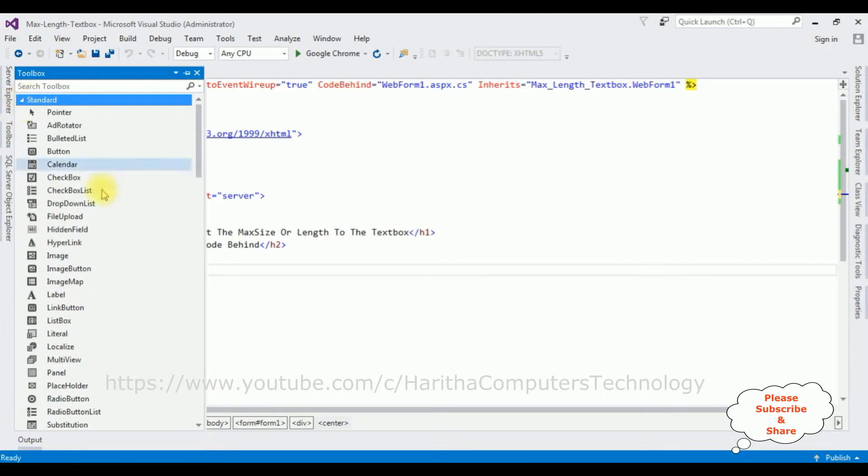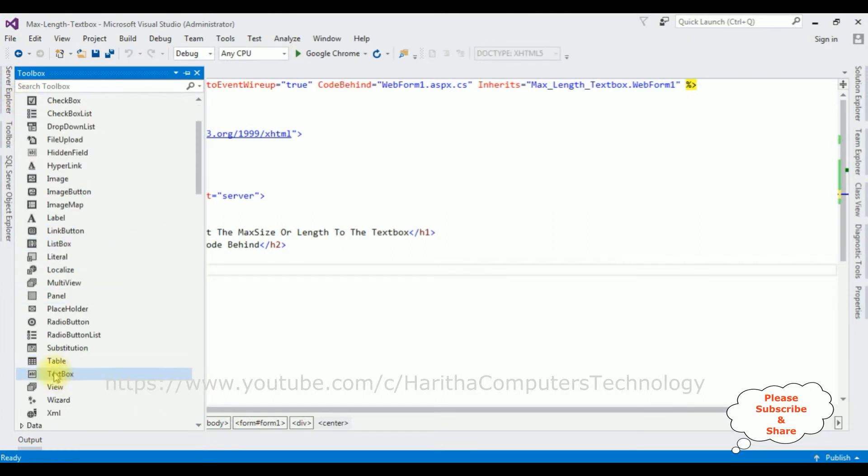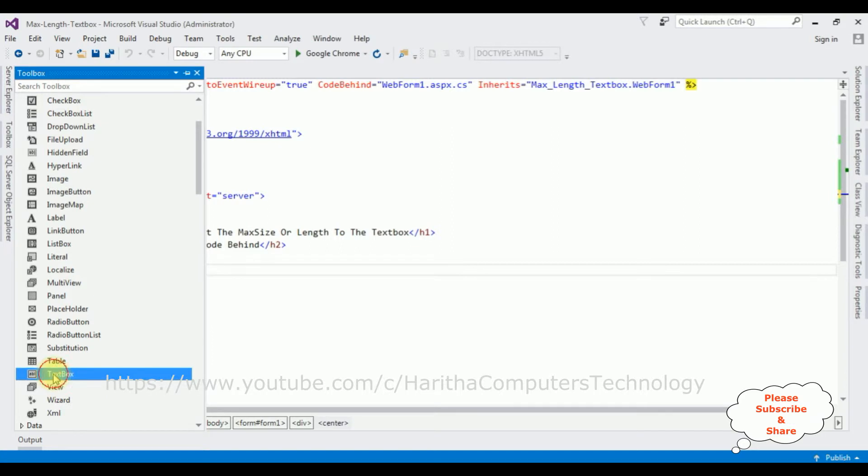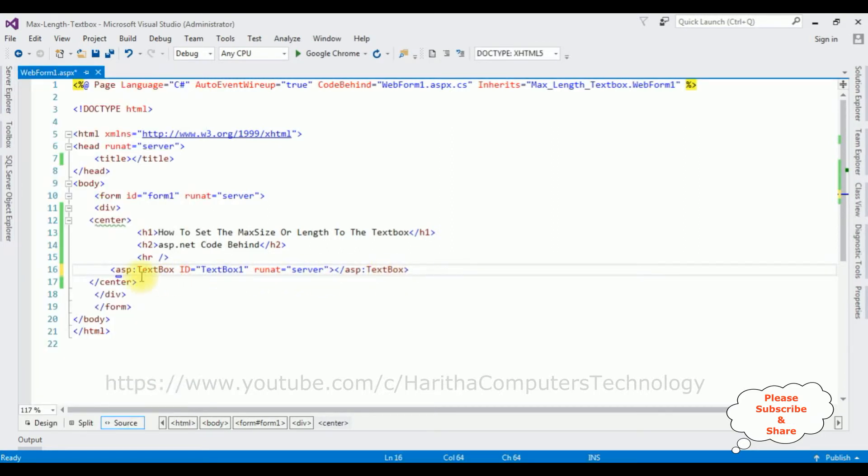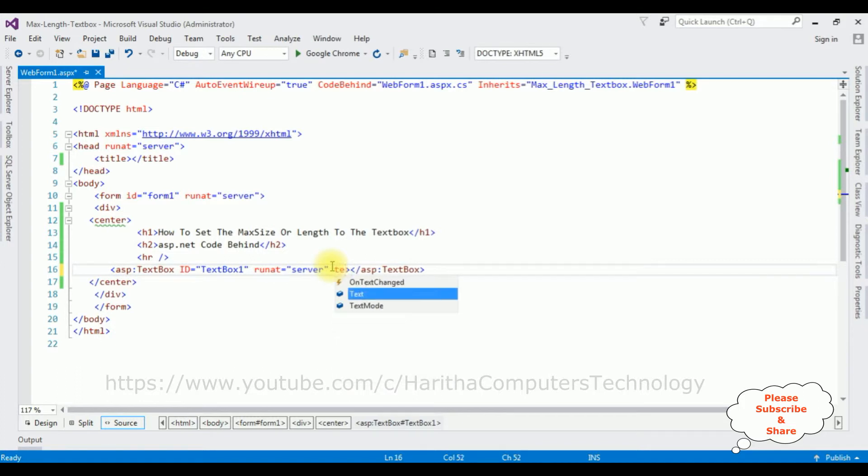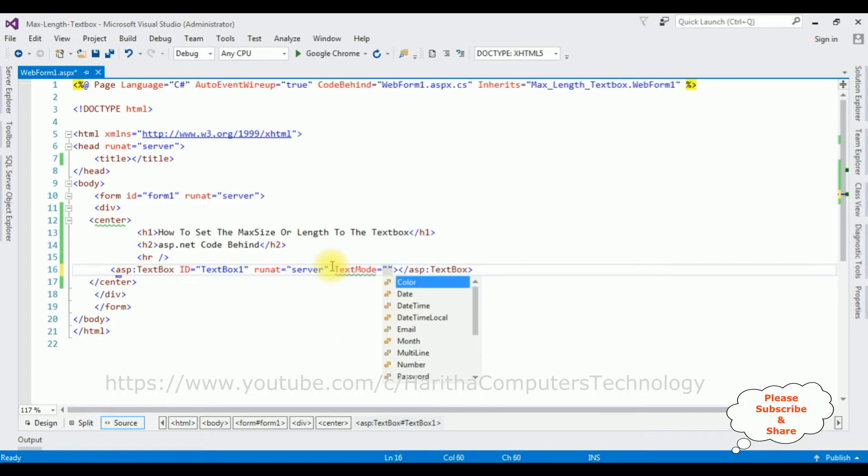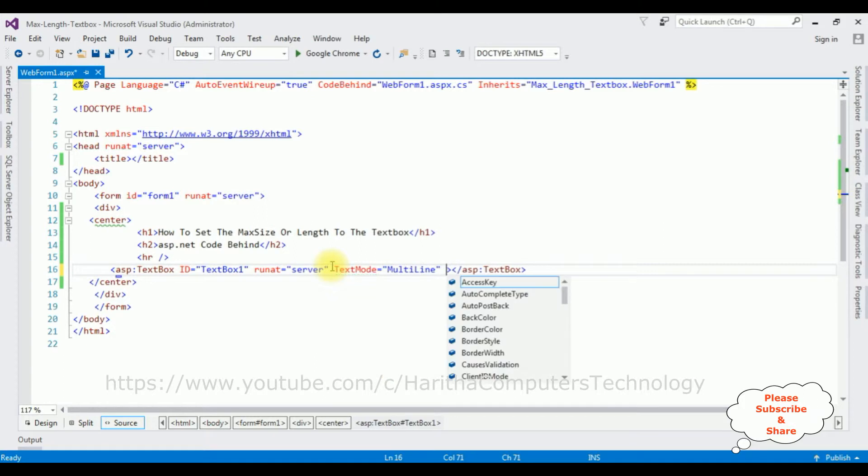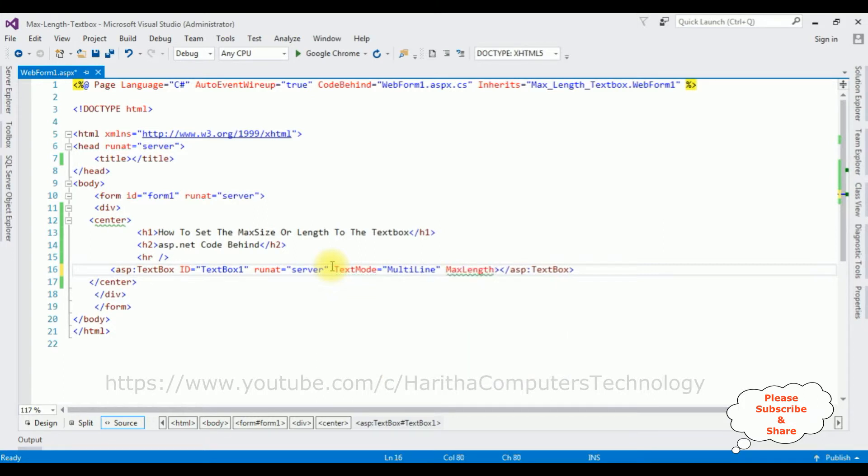Come to the bottom. Here is a textbox control. I'm adding that one. Now after adding the textbox control, I'm adding the property. The text mode is equals to multiline and max length is equals to five.